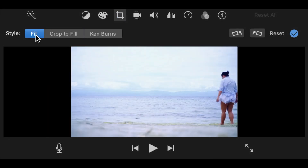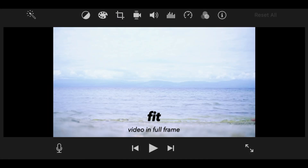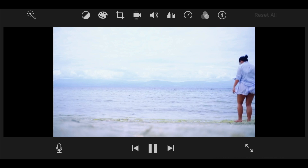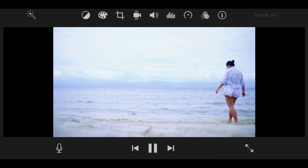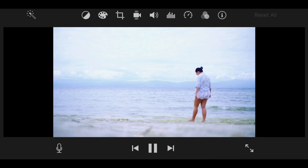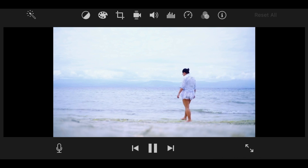It's self-explanatory. It allows you to crop your videos like how you crop your photos, but its function is limited, unlike Premiere Pro or Final Cut Pro.